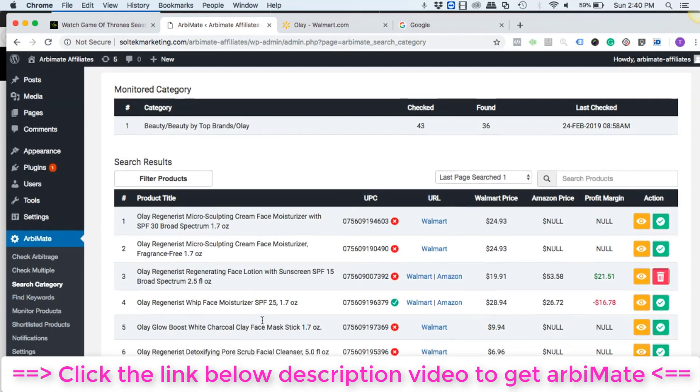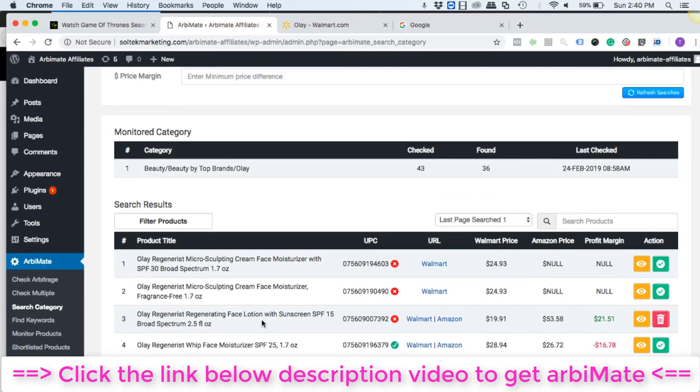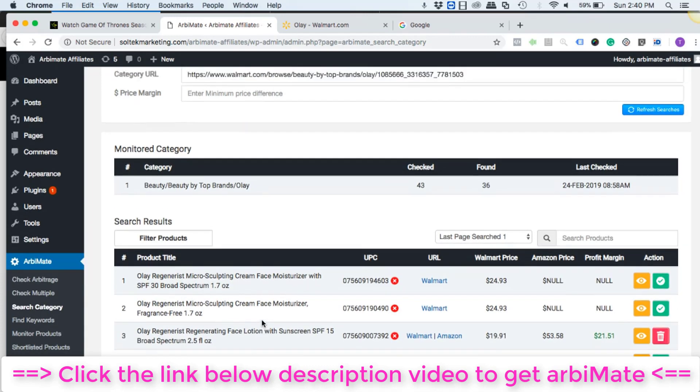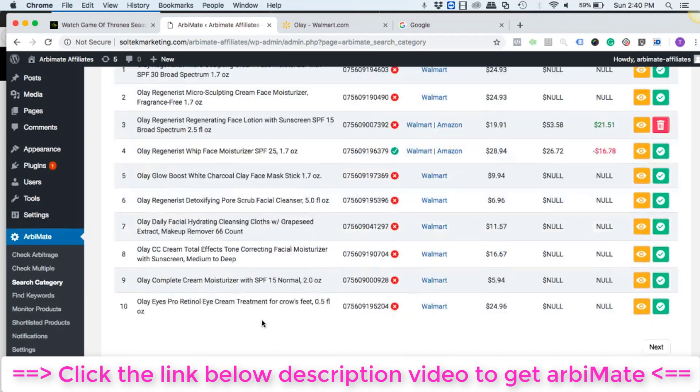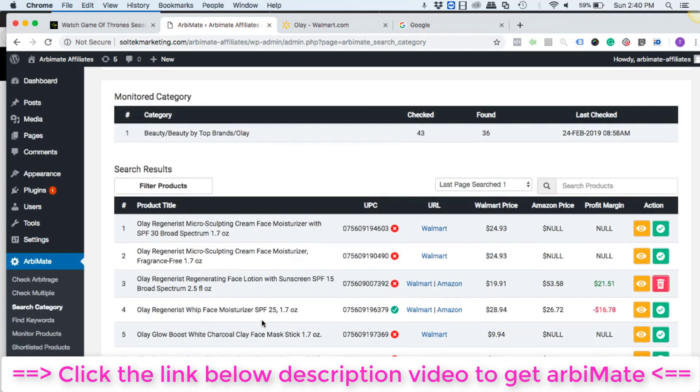So I love the ease of use of arbiMate product and this is something really cool with unlimited potential. So thank you for watching this video, keep on generating profitable arbs as many as you like. Bye.